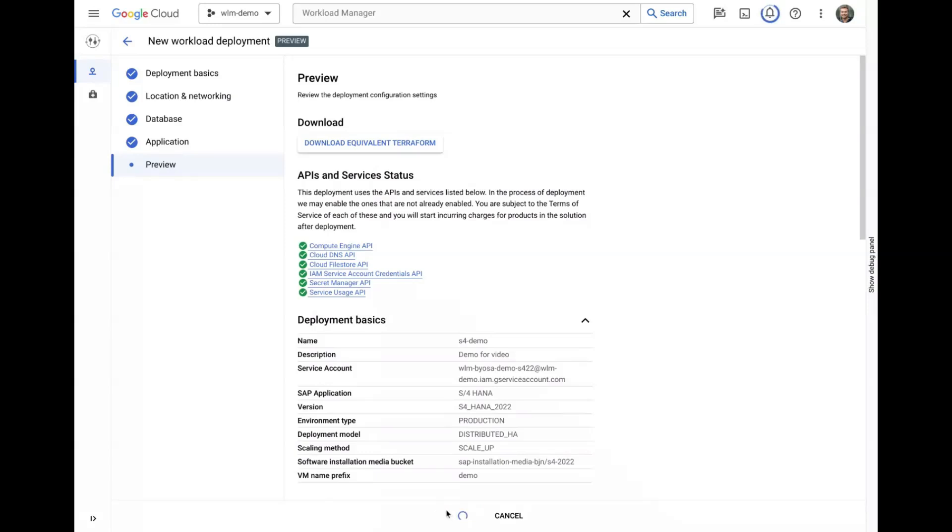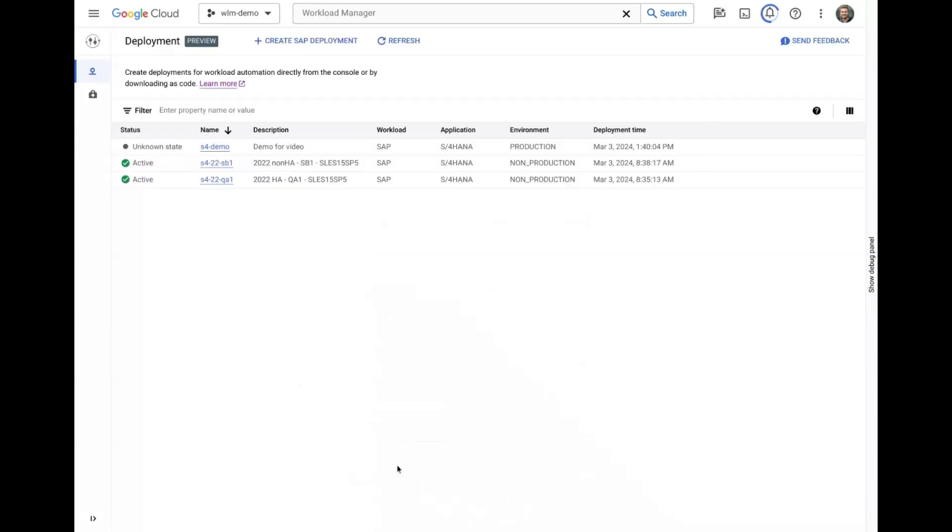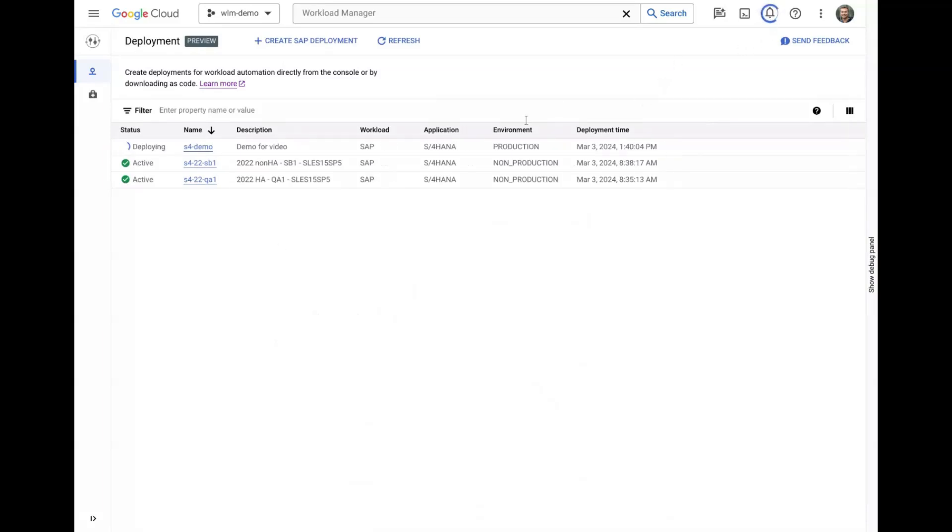Deploying from the console will take us back to the deployment dashboard where we can monitor the status of the deployment, which may take a few hours to finish.